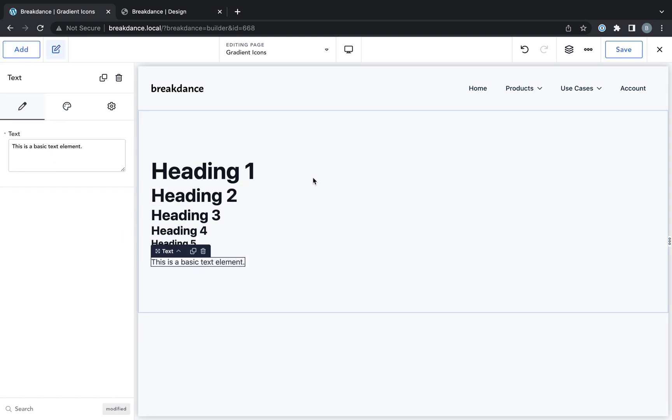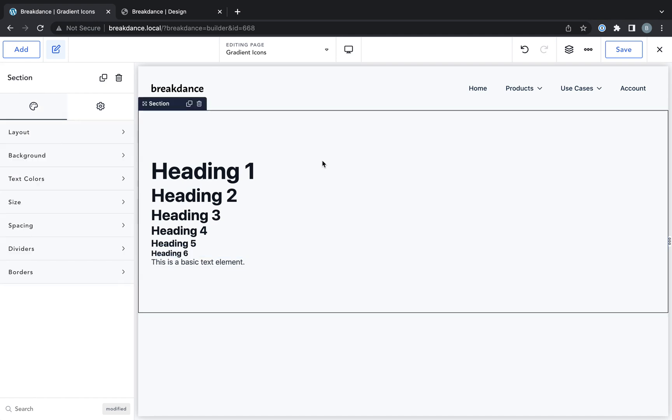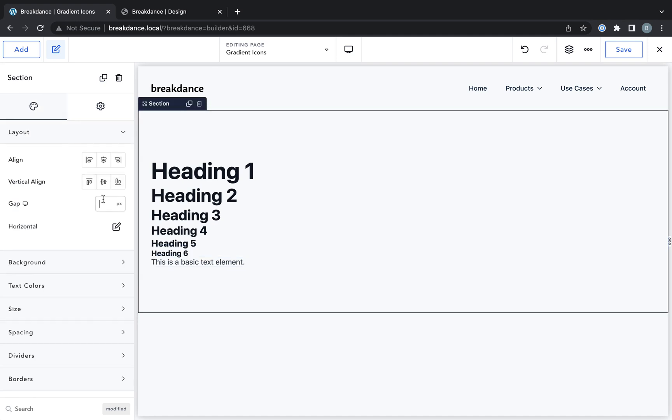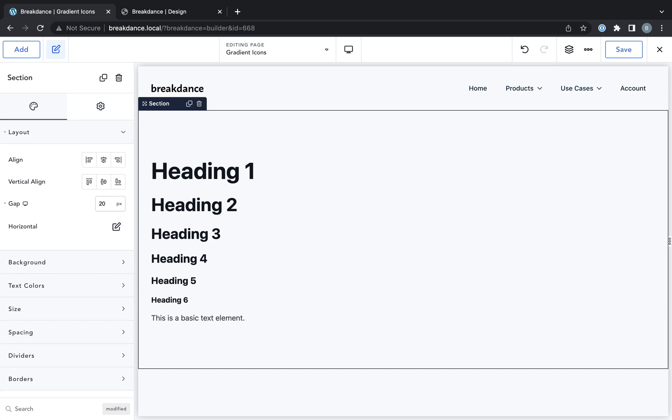And just to space these out for purposes of this demo, I'm going to click the section, go to layout, and go to gap, and I'll give 20 pixels gap between each of the headings.